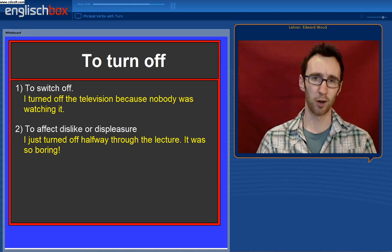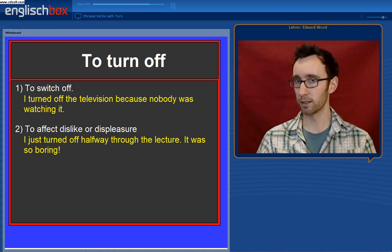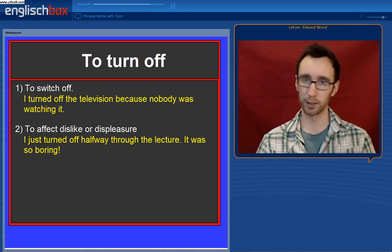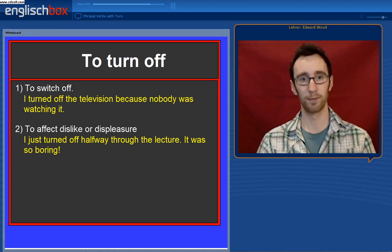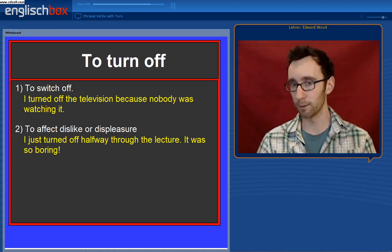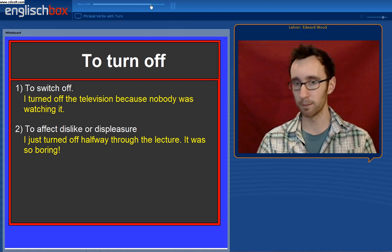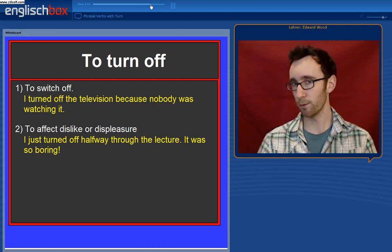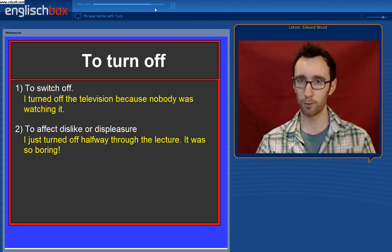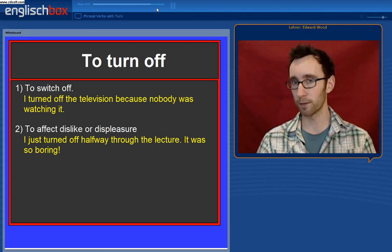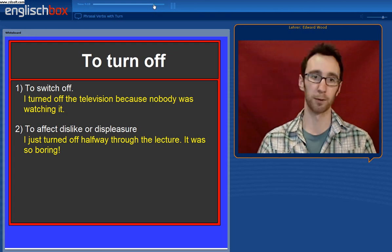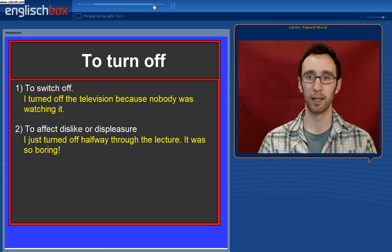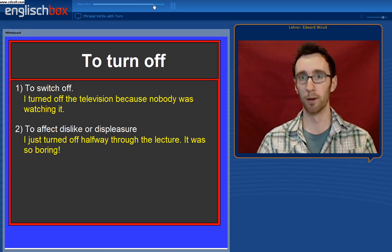What about to turn off? To turn off means to switch off. You can say to turn off or to turn out. I turned off the television because it was so boring.